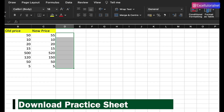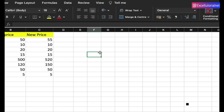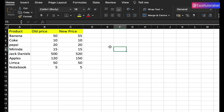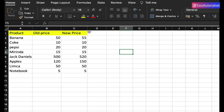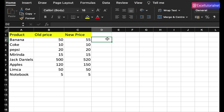Let's get started. This is a basic example with product, old price, and new price. In this video we'll explore all the comparison operators and how you can use them in your daily Excel work life.